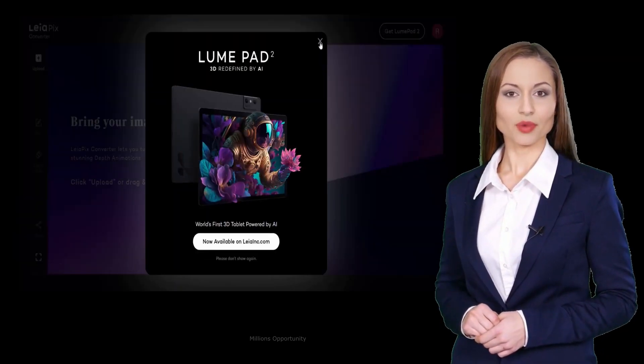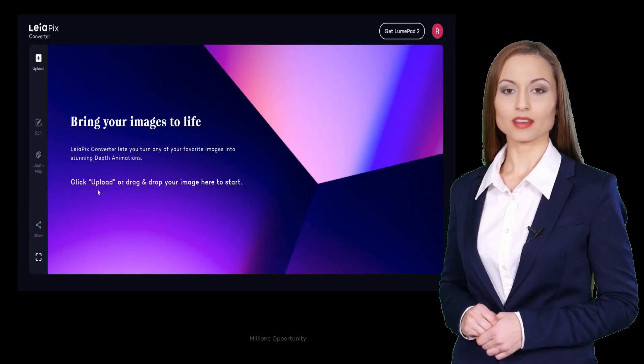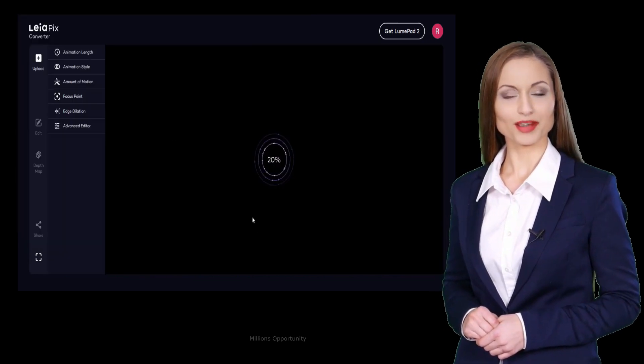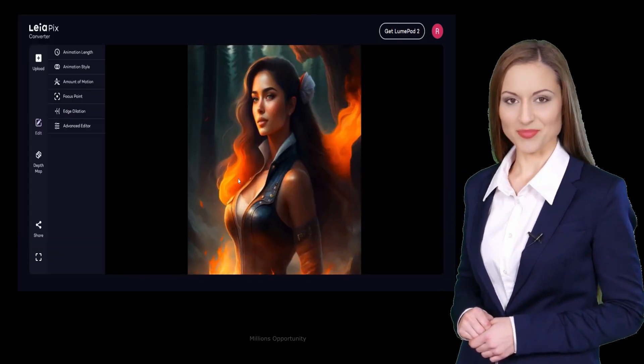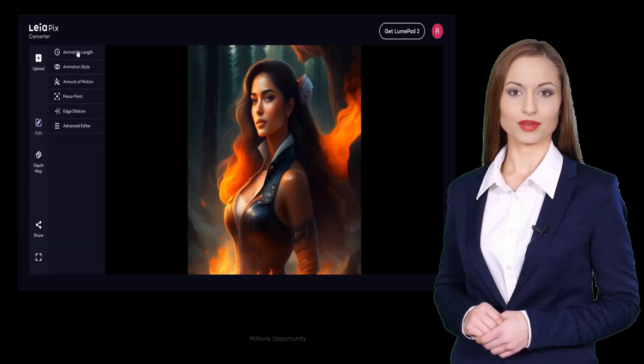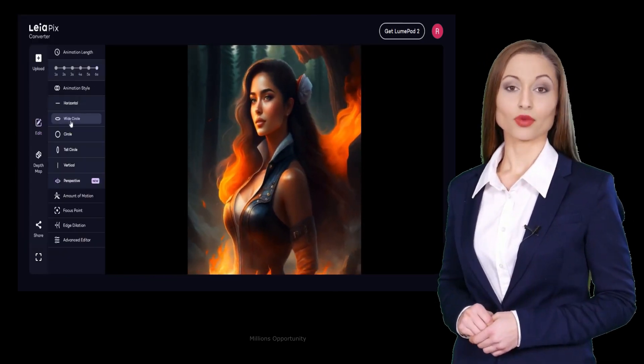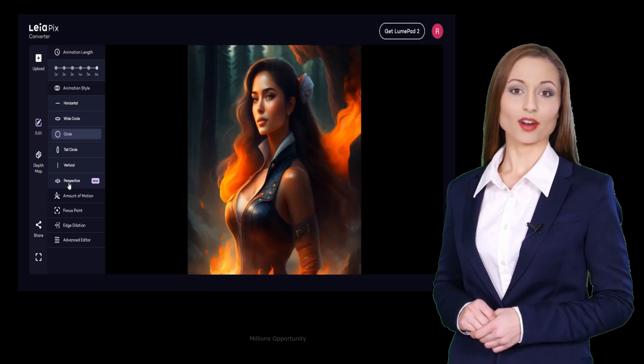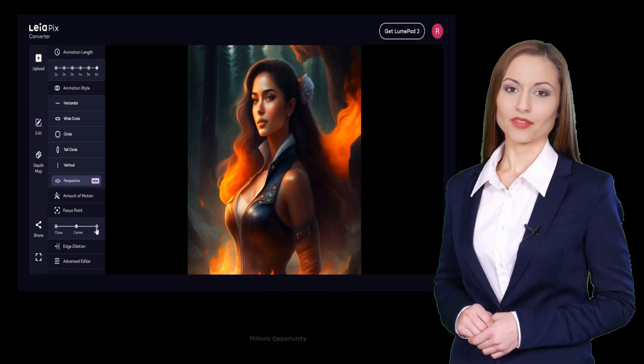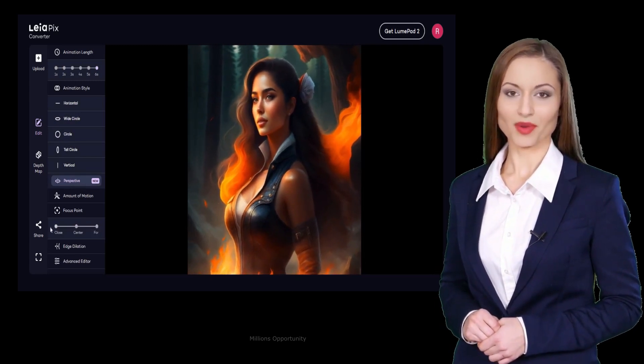Number 16. Layapix Converter enables instant conversion of 2D images into beautiful 3D light field images. Number 15.